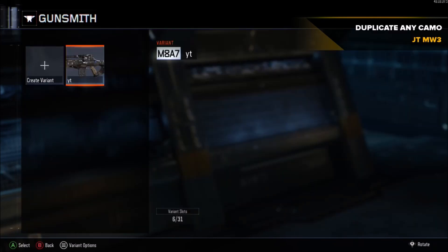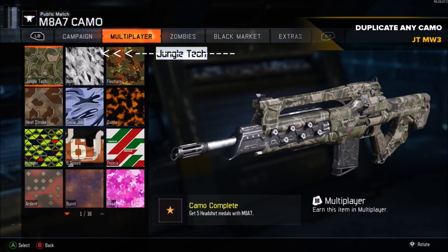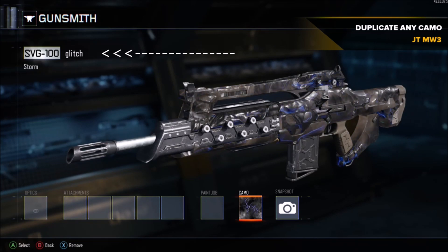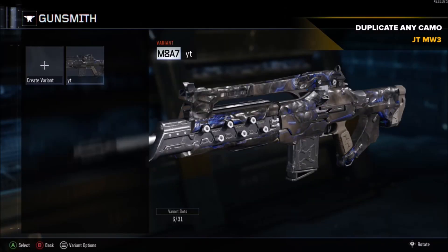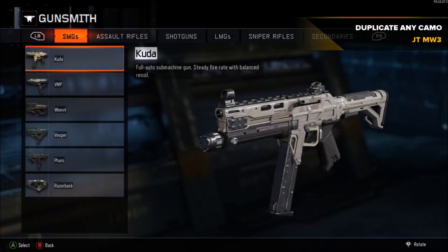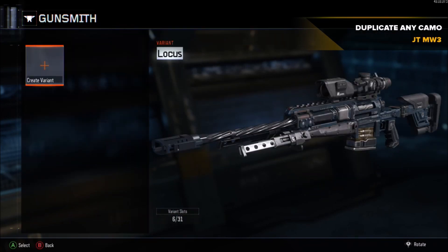You're not gonna click on anything — just hover over it and then press B to back out. Press B again, press B again. If you notice, even though it shows the M8 at the top it now says SVG-100. Click Storm and you'll see at the top left it shows 'SVG-100 glitch' as the variant attached. Save that.